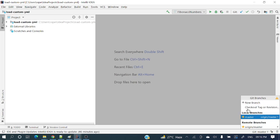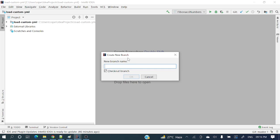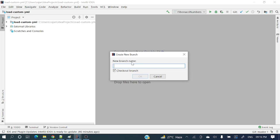Let's see how we'll create a branch. Just click on this 'master' — it will pop out a menu. Click 'New Branch'. In the new branch pop-up, you can see a field for the branch name — give whatever name you want. Currently we are in master, so from master this branch will be created. For example, let's name it 'dev' — this will create a dev branch from master.